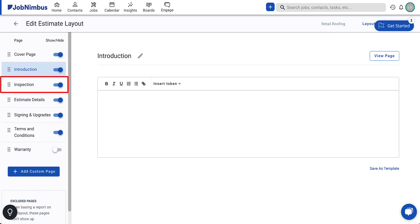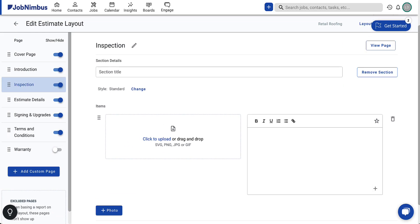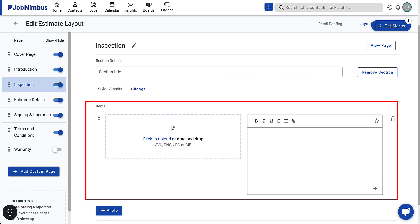Now, let's create the inspection page of your estimate. Images in your estimate serve as visual references for both customers and your team, detailing the job's condition before and after work. This documentation is invaluable for identifying potential future issues and determining the best course of action moving forward. The inspection page is where your team members upload images of the job and add comments to describe the necessary work.